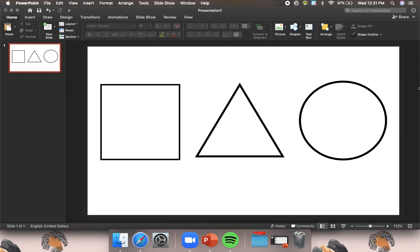So here we have three different shapes. We have a square, we have a triangle, and we have a circle. We're going to be talking about sides and something called angles.